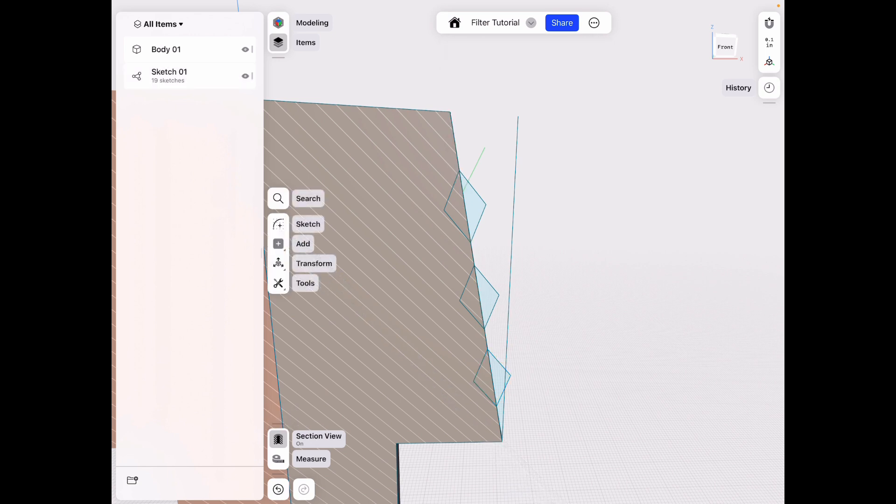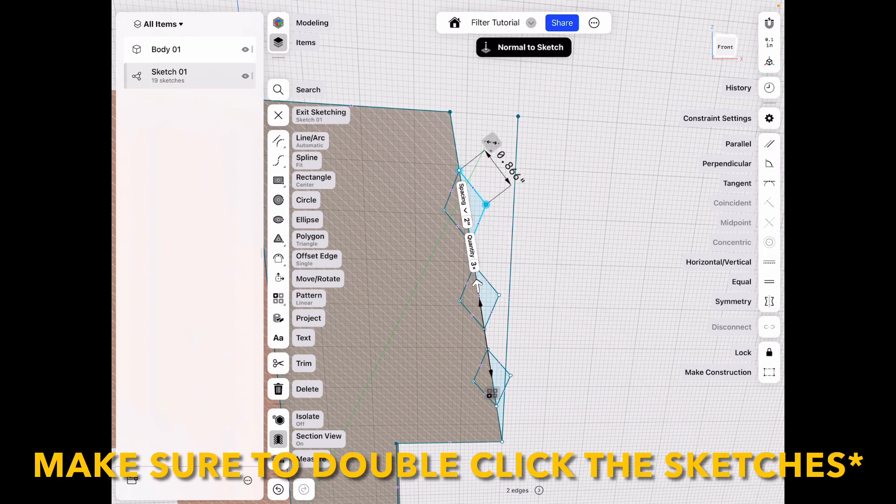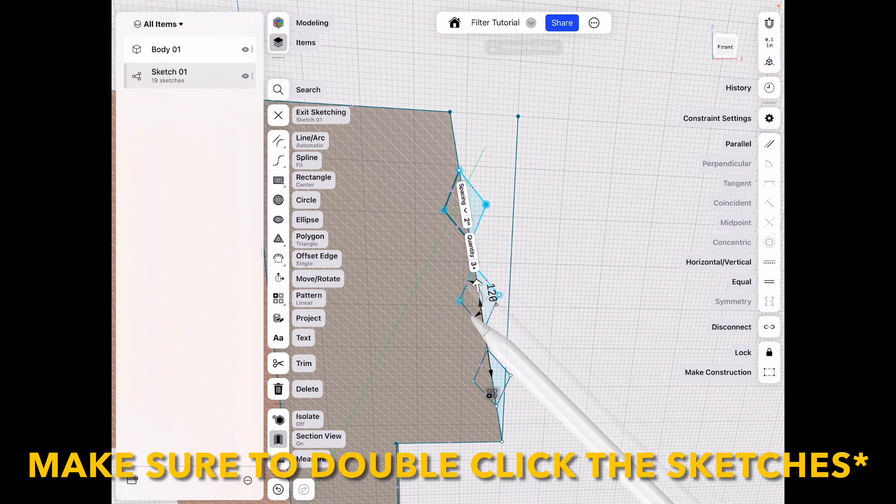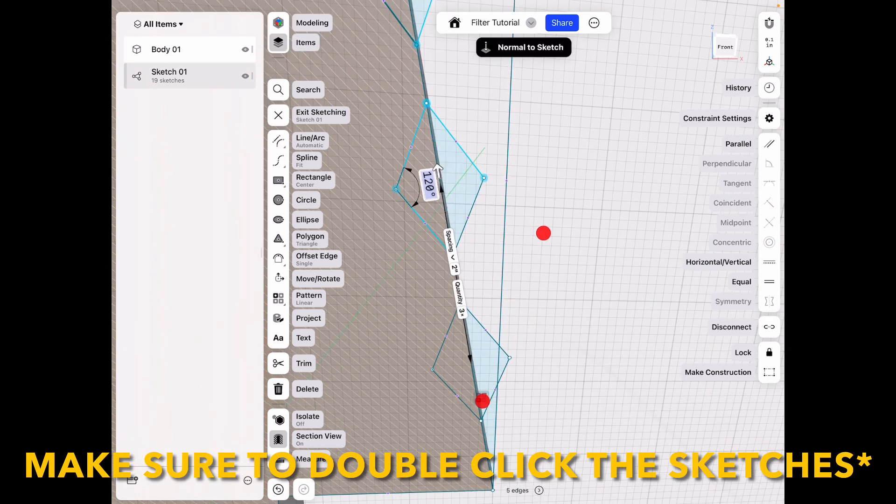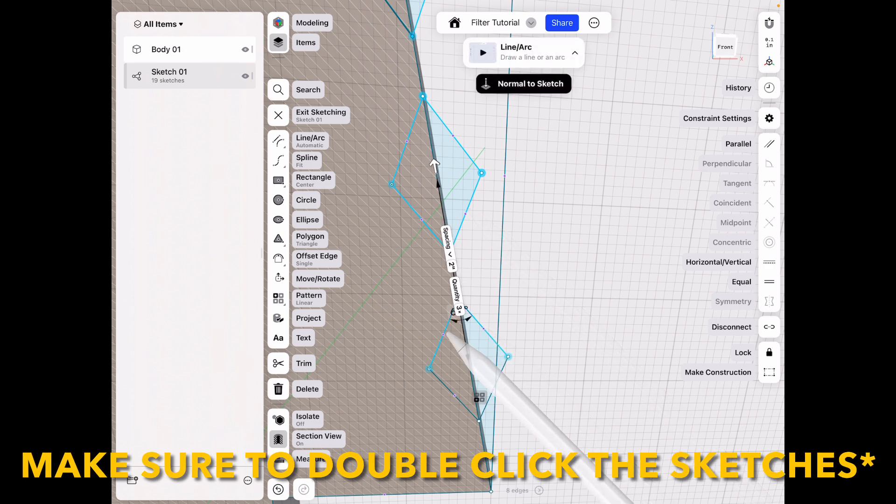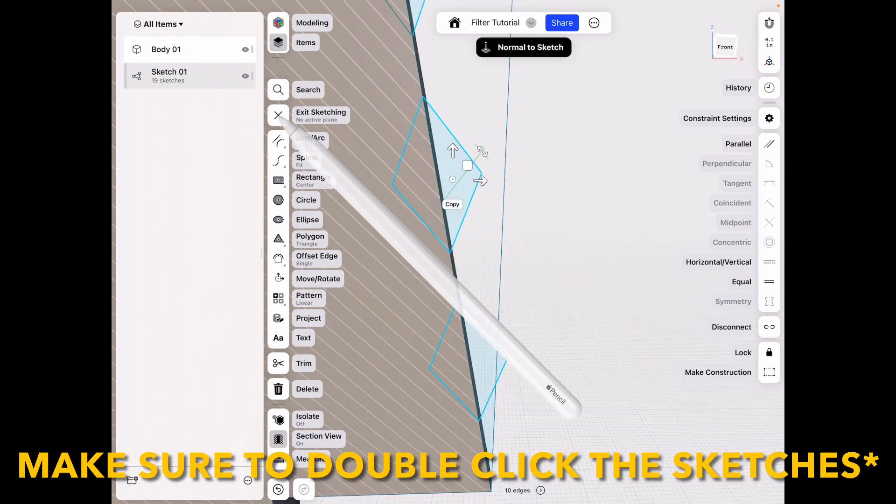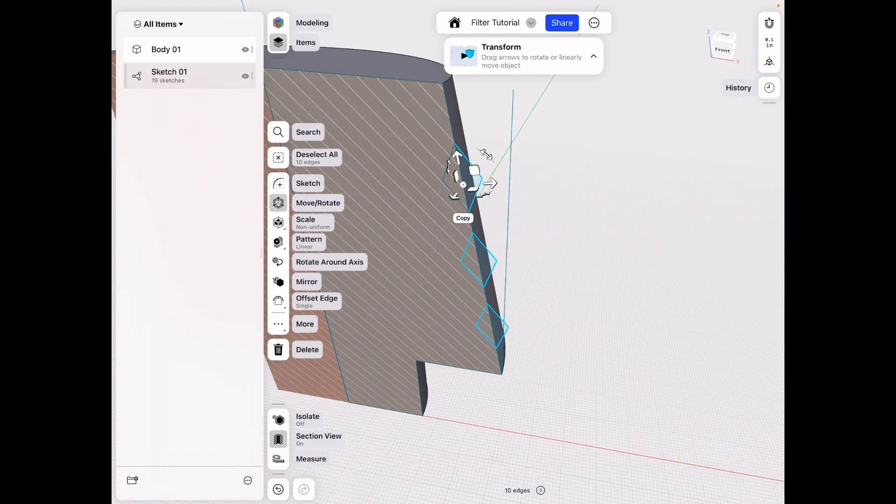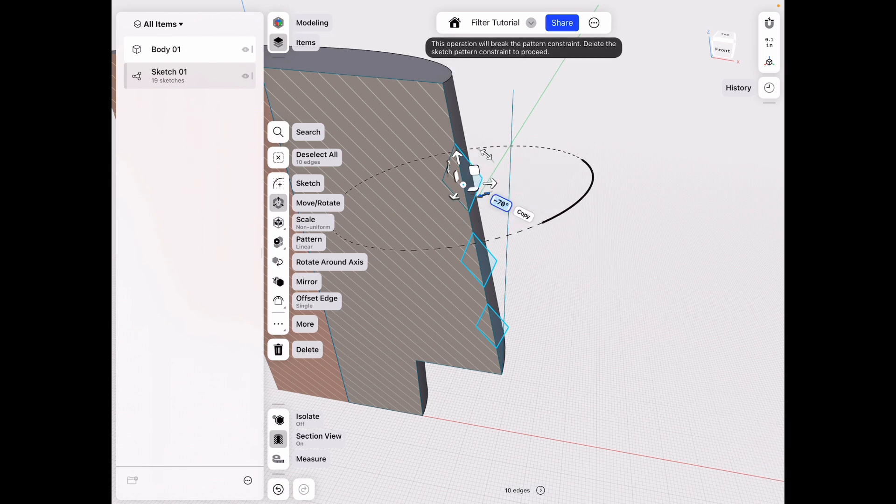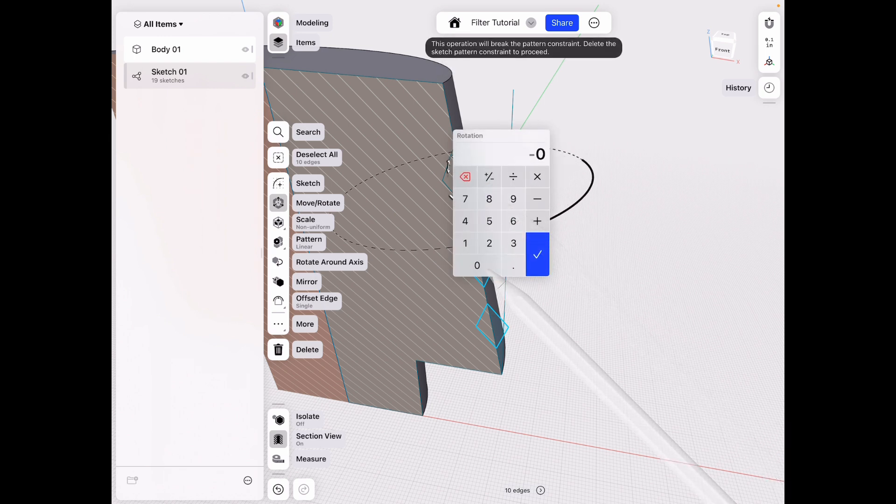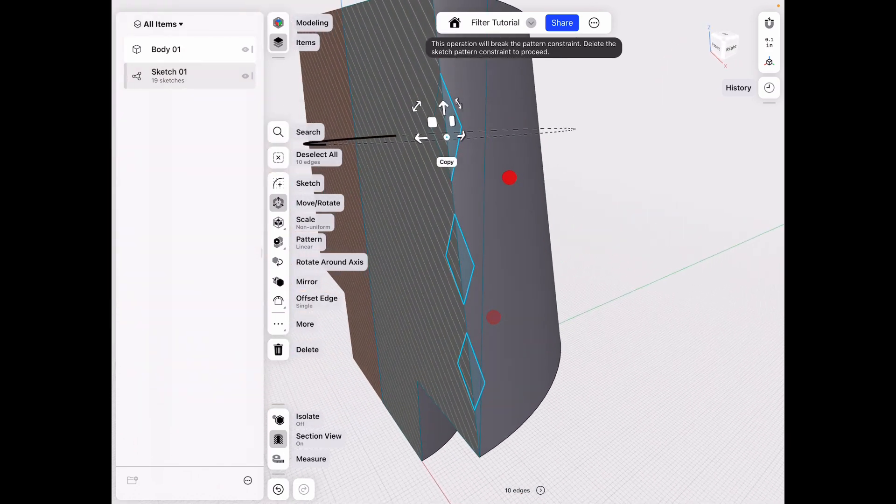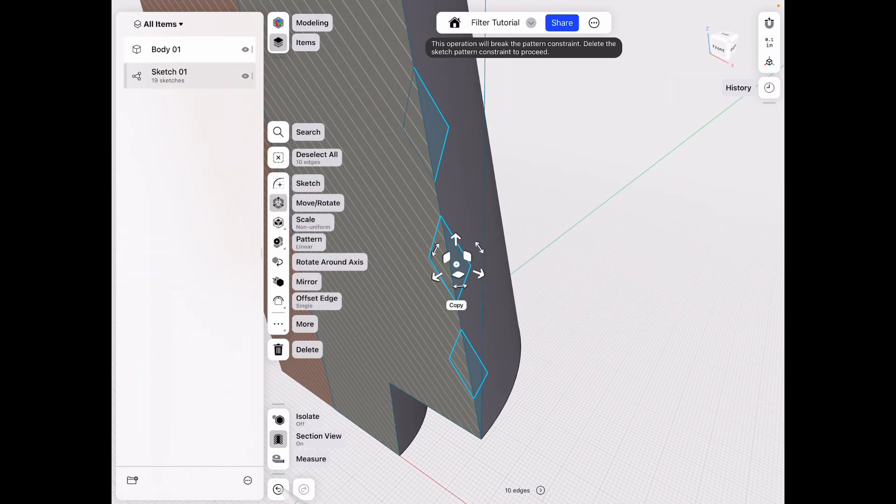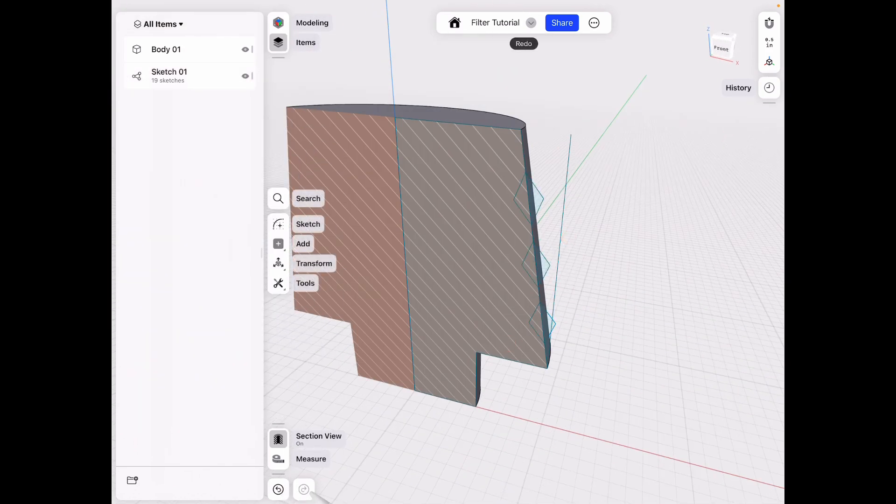And then I wanna actually take that sketch there, just select all of them. And we want to exit sketch mode and rotate those on that same plane by 90 degrees. Yeah, obviously we have an error there. Let's go ahead and undo, see what we have to redo.